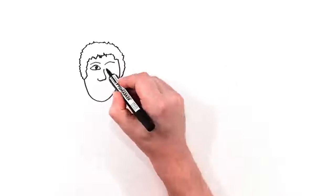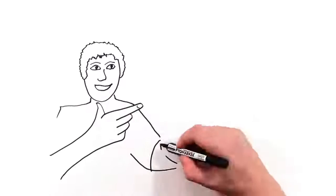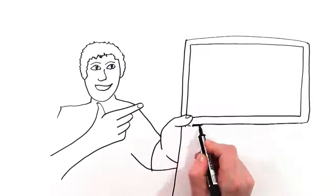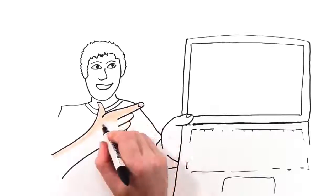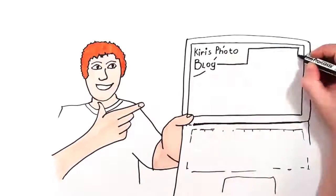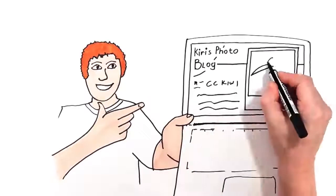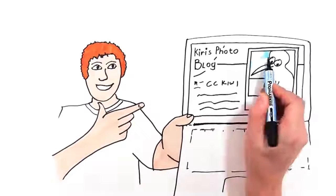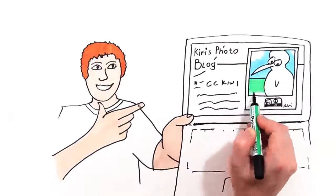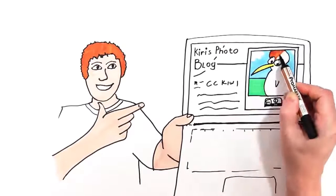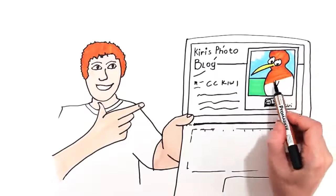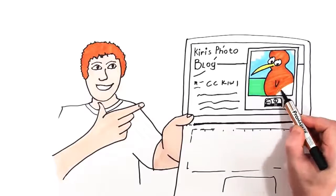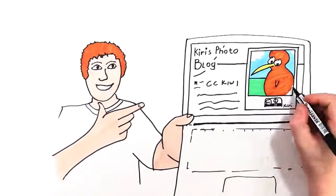Zach here downloads a photo called CC Kiwi that he wants to use in his science project. He can do this without asking Kiri, the photographer, first because she's already given permission with a Creative Commons license. Kiri's license is legally robust but easy for Zach to understand. She's told the world, including Zach, that they can use CC Kiwi as long as they acknowledge her as the original photographer.